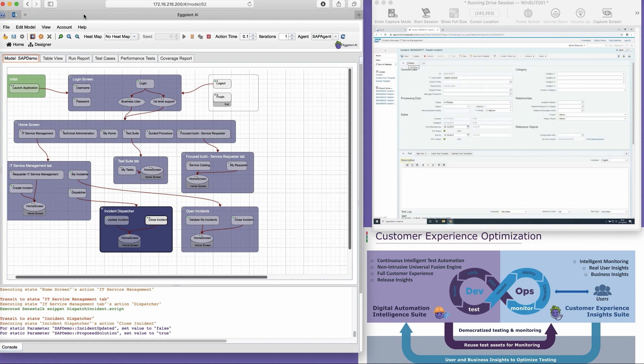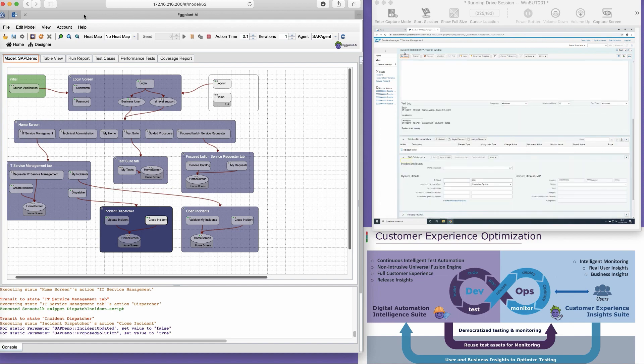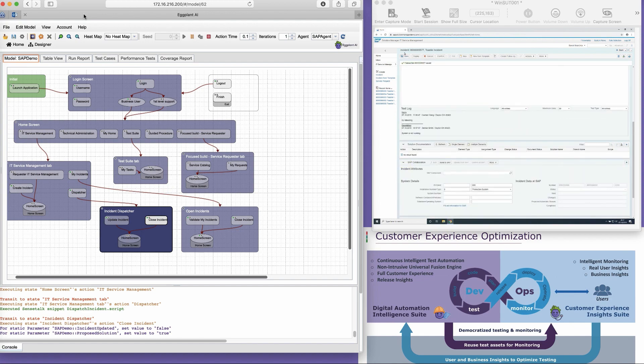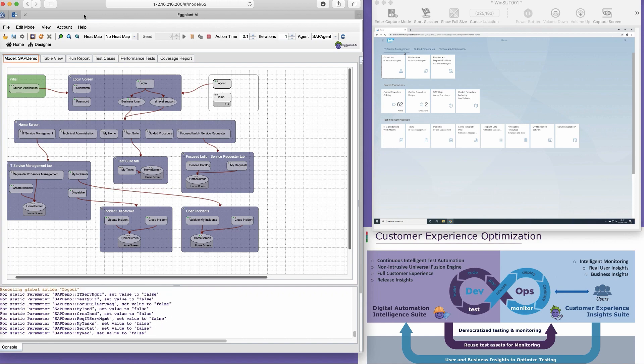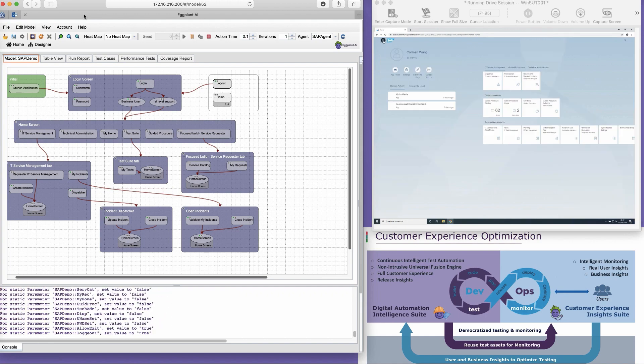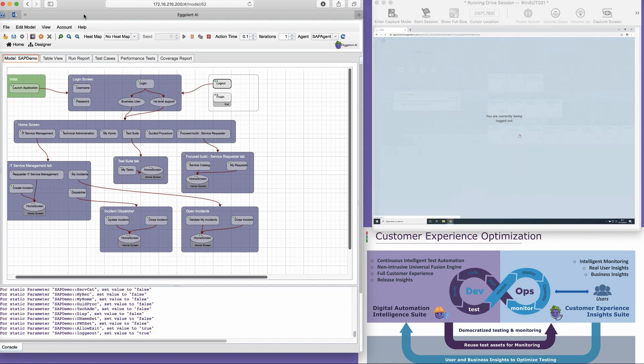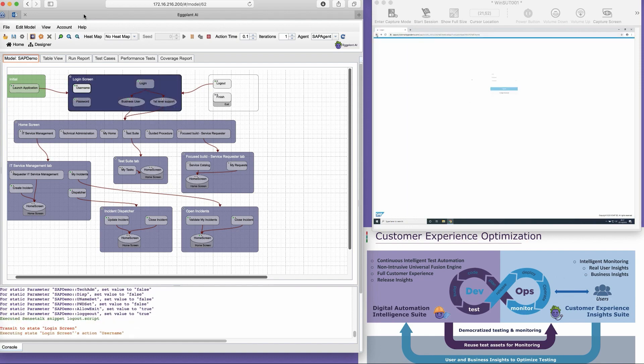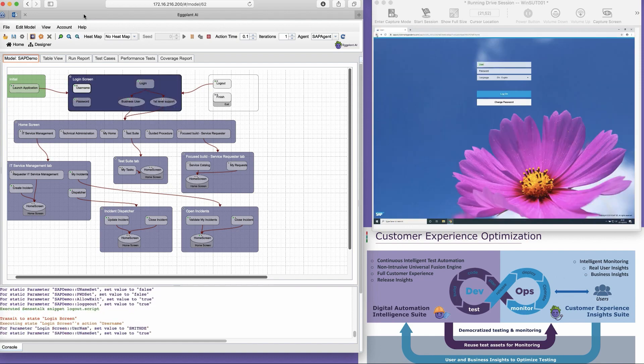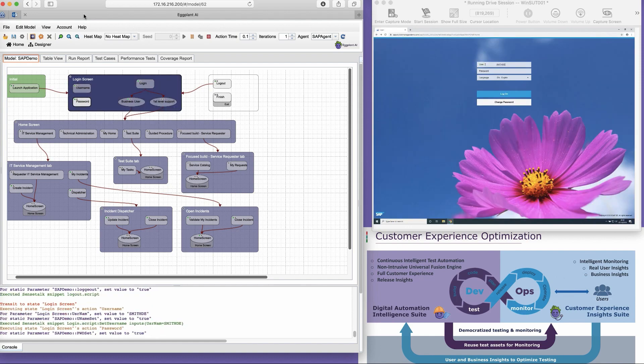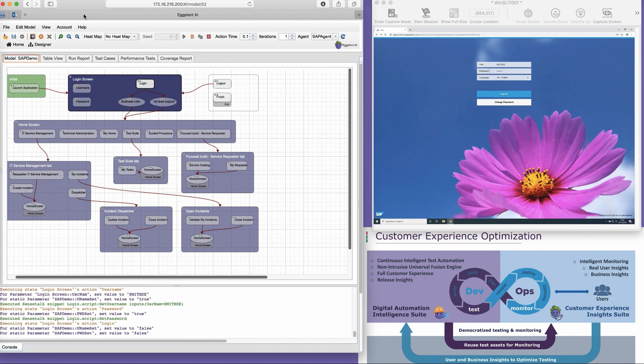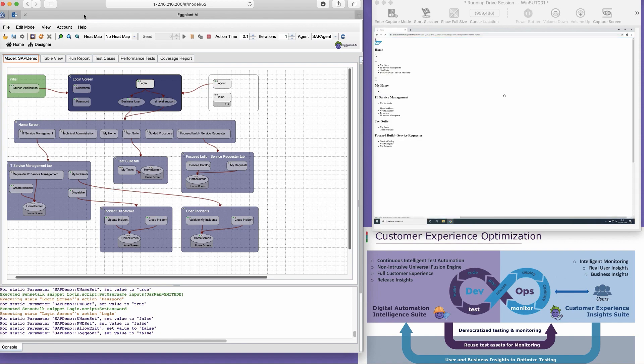For example, instead of executing a test case that logs in, creates an incident, then logs out, what happens when a user logs in, creates an incident, logs out, exits the browser, then logs back in? Will we then be able to validate that the incident we just created still exists?